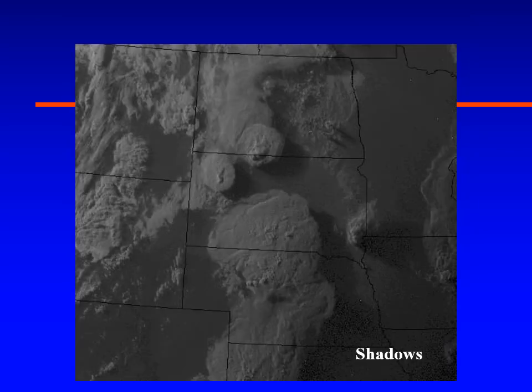Another thing you can see on visible satellite imagery is shadows, and shadows show up really well. Here are some examples of thunderstorms where, as the sun sets to the west, you can see shadows being cast by the thunderstorms across North Dakota, South Dakota, and Nebraska.